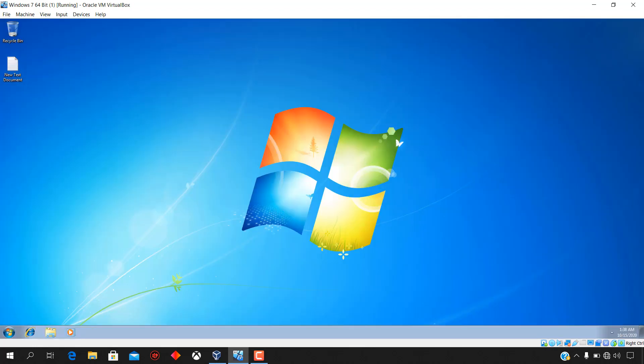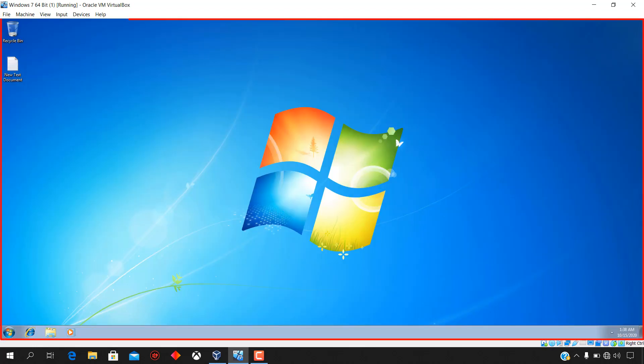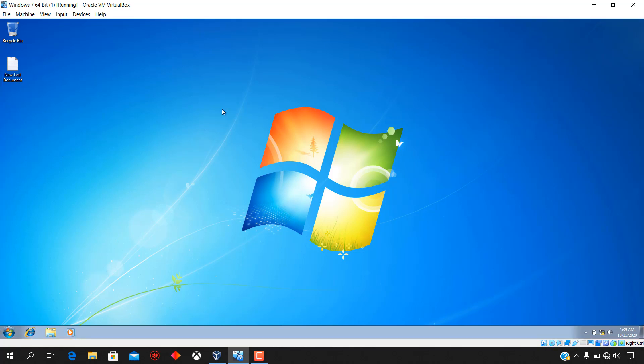When the Windows 7 virtual machine restarts, you are able to see the VM in full screen. Windows 7 operating system has now been successfully installed in Oracle VM VirtualBox on Windows 10.